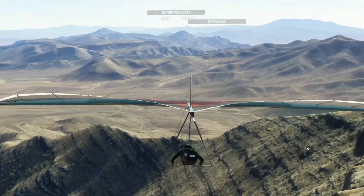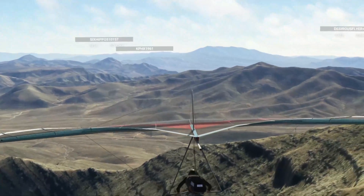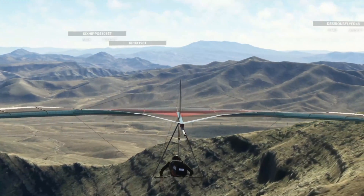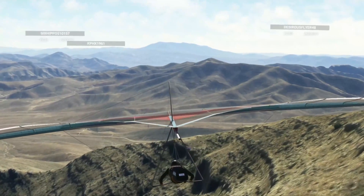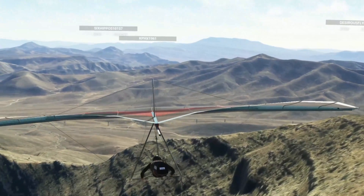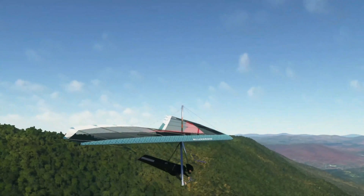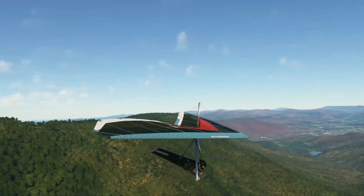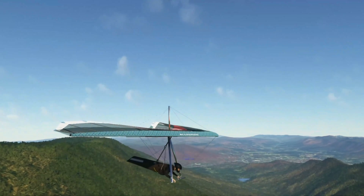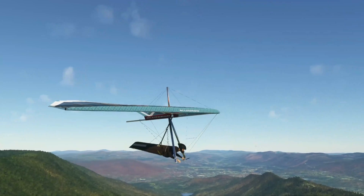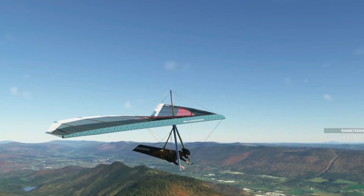The first video in our series is going to be about how to install the software. You need additional software — more than just the simulator — to fly hang gliders. The main piece of software that you download and install is going to be a thing called the widget, and then we'll have a video specifically on just how to use and understand the widget.